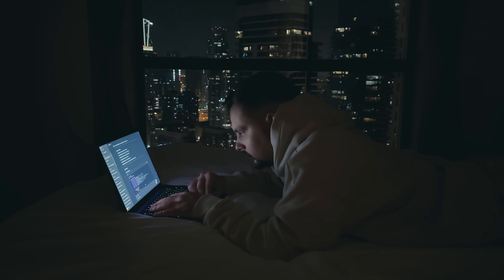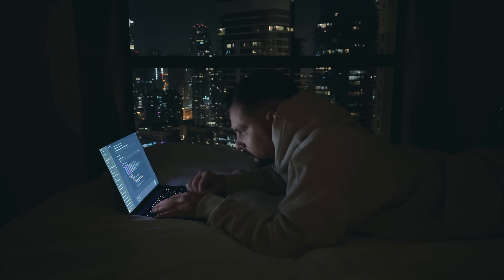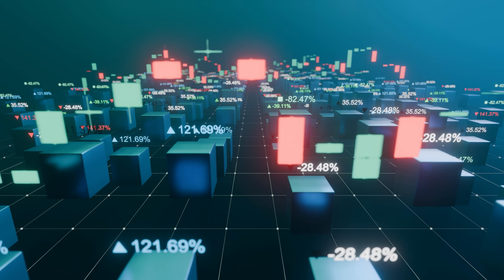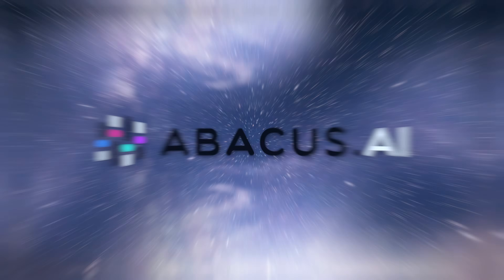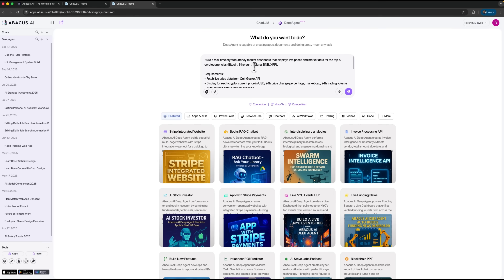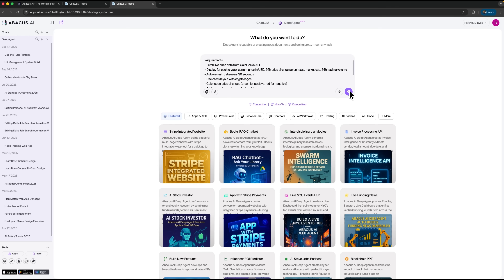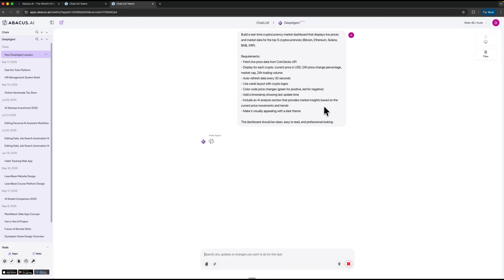My name is Daniel and today I want to show you a smarter approach. We are going to create a real-time crypto dashboard powered by Abacus AI and their DeepAgent system. It updates prices, generates insights, and analyzes market trends automatically. The best part is that you don't need to code anything — you simply describe what you want and the agent builds the whole project for you.